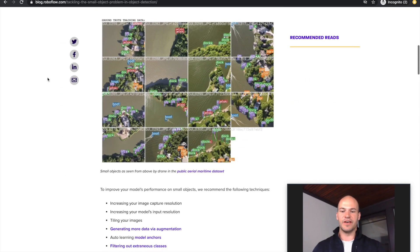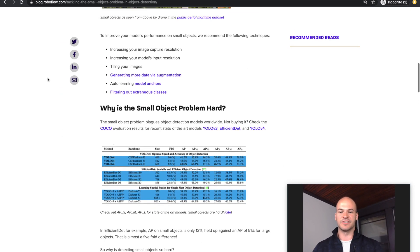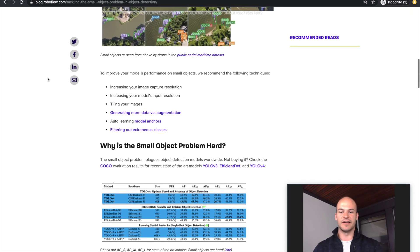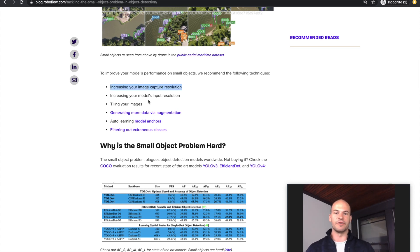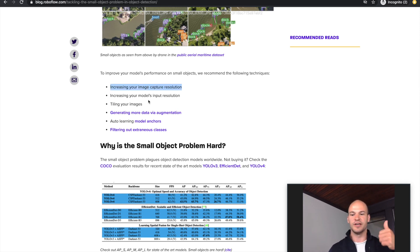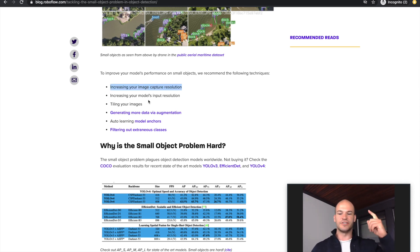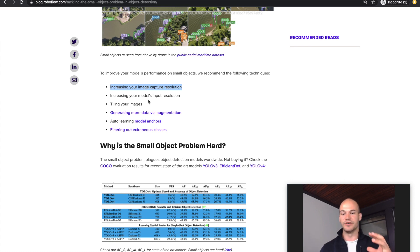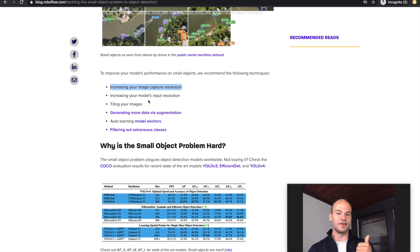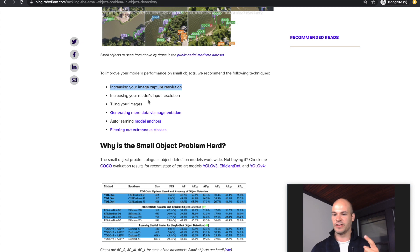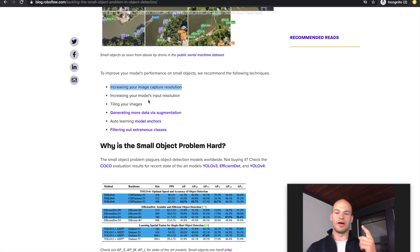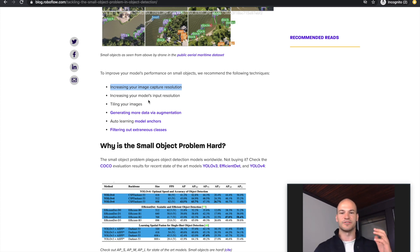The outline of this video is we're going to be discussing a few main strategies. First, we're going to talk about how to increase your image capture resolution, then increasing your model's input resolution. We're going to talk about tiling your images, generating more data via augmentation, auto-learning model anchors, and filtering out extraneous classes.